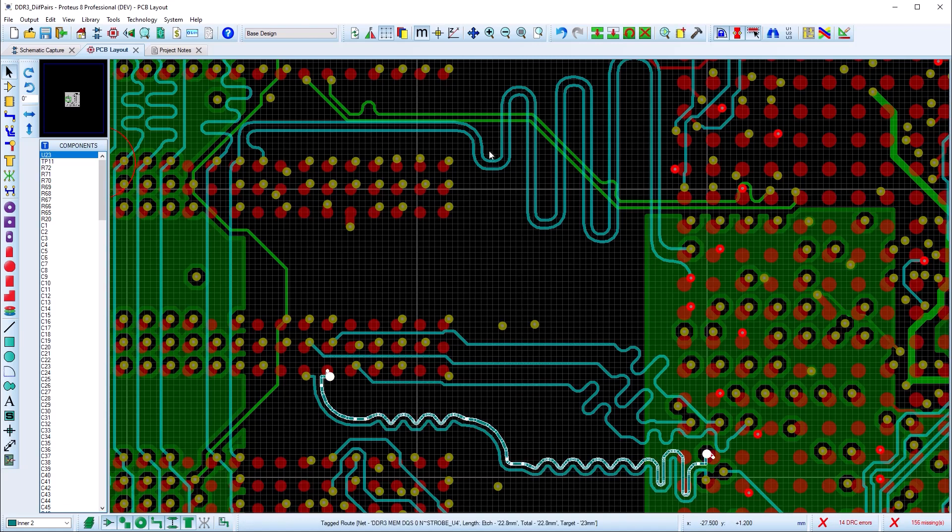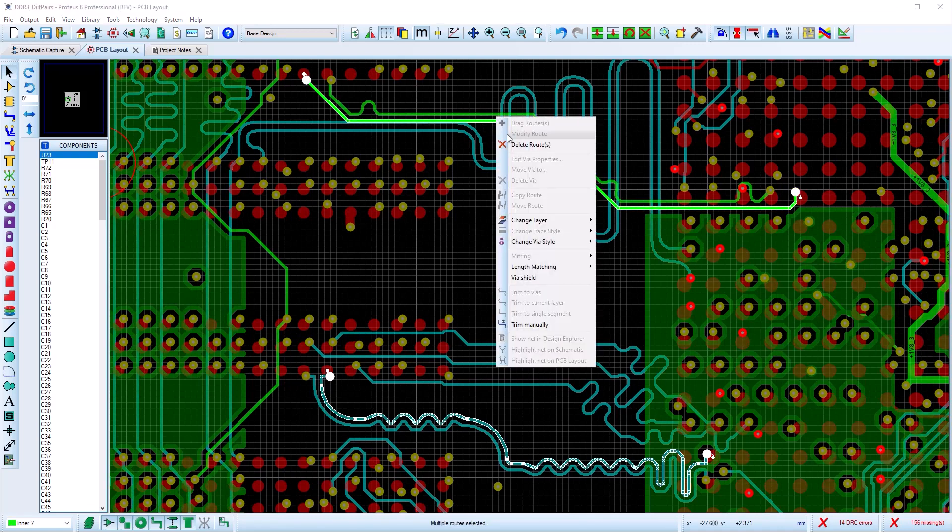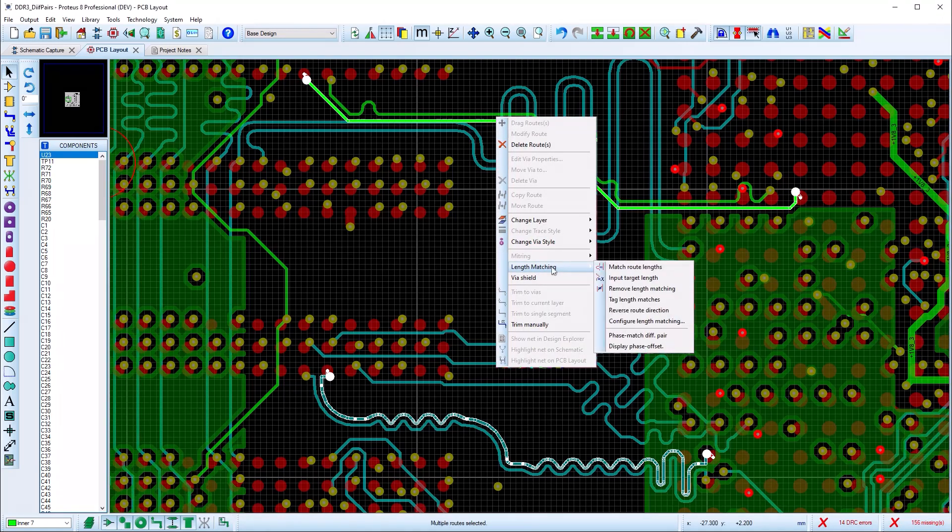You can also match lengths with another differential pair by selecting one track of each pair and then using the match length command.